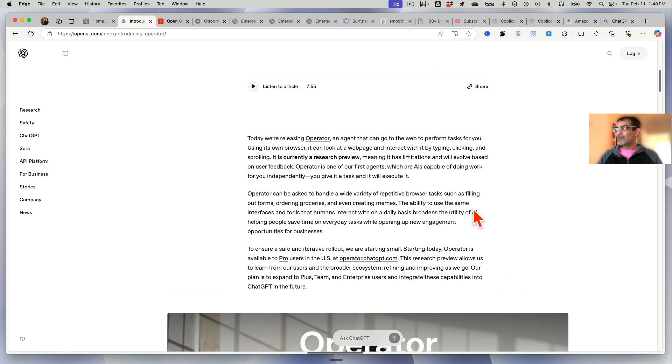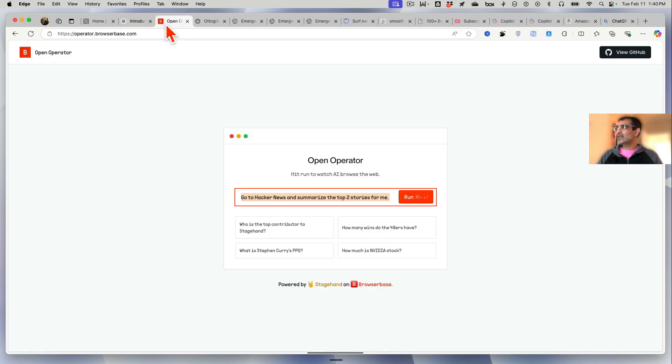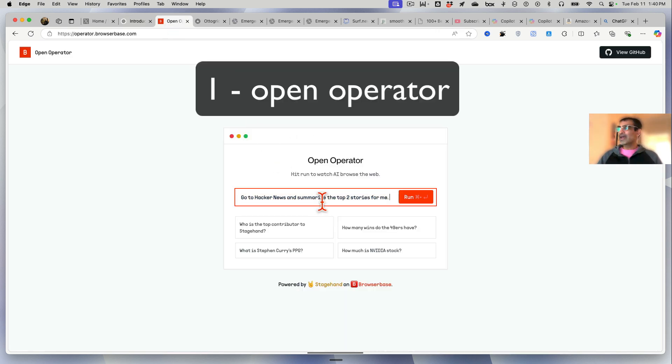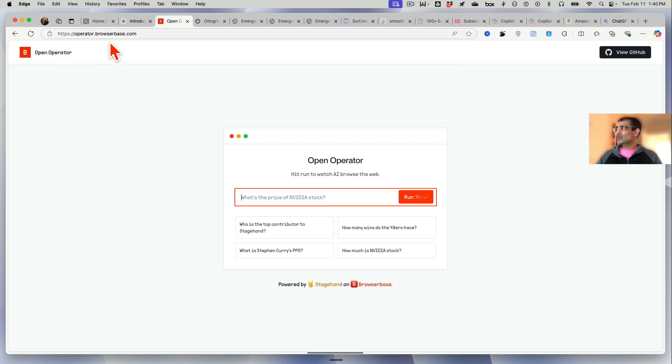In this video I'll share with you five different AI browser agentic AI tools which can do something similar. Let's jump into it. Number one is Open Operator - here's the website operator.browserbase.com.